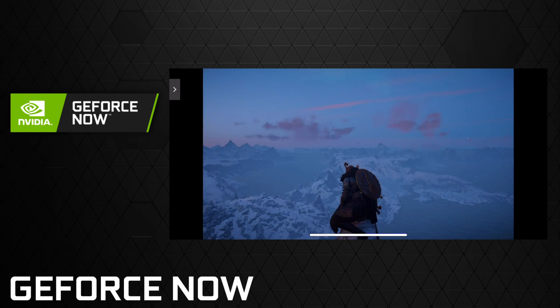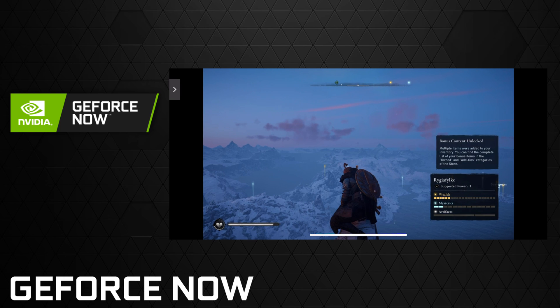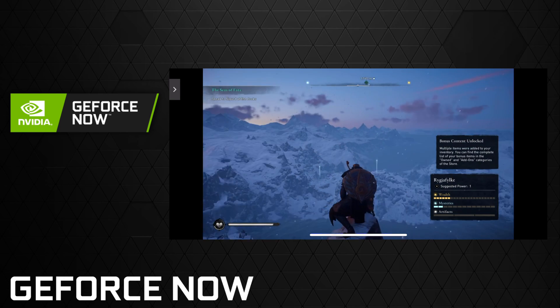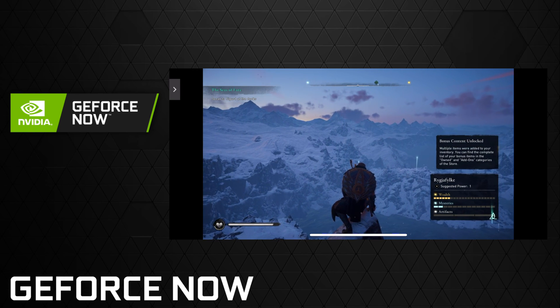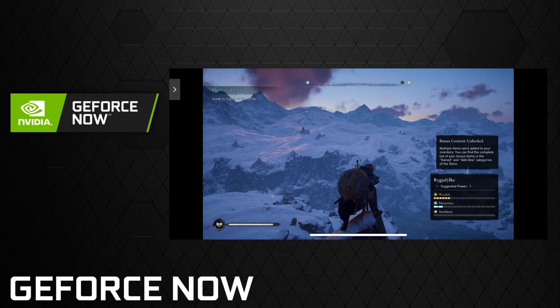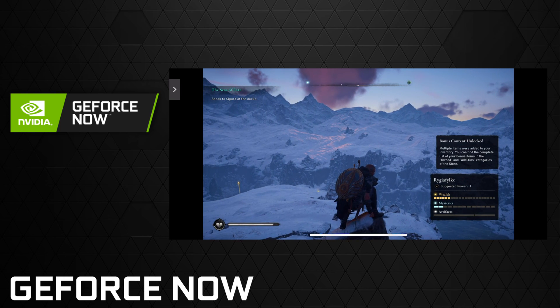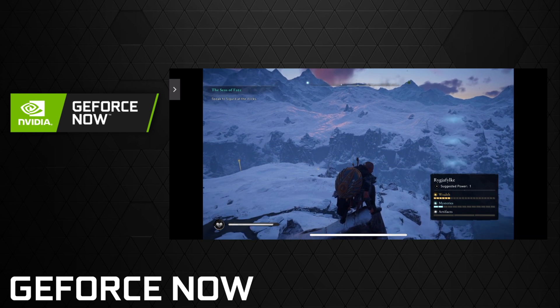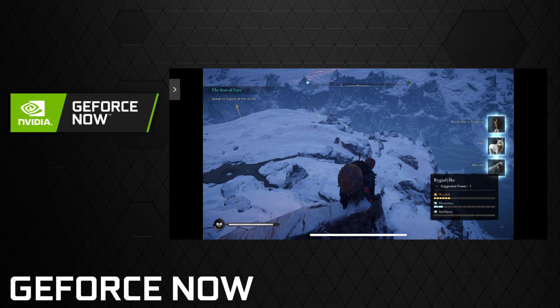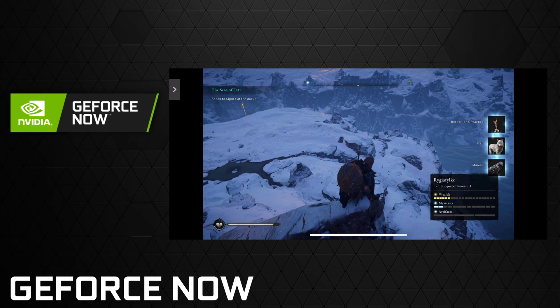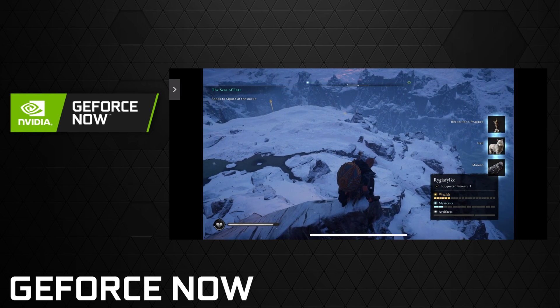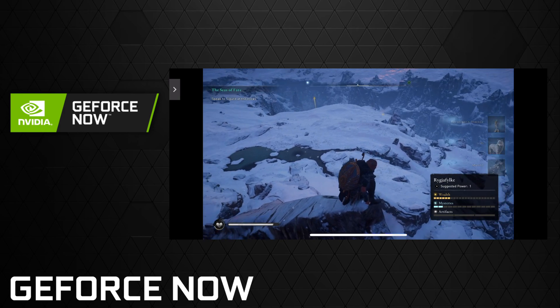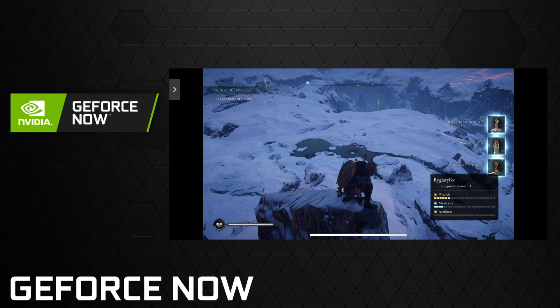I forgot to change the settings down to high when I did this — they're still on very high from some testing I was doing. I really recommend on GeForce Now you pretty much go with a high setting for this game if you want to get 60fps in-game.